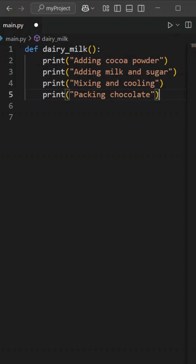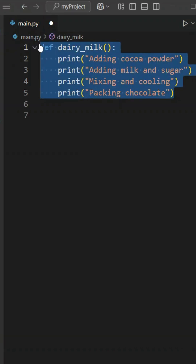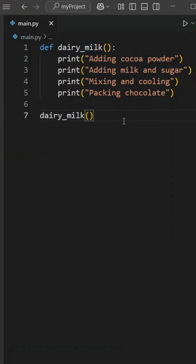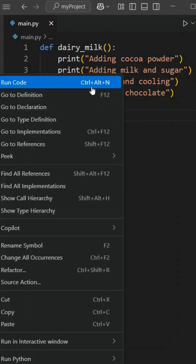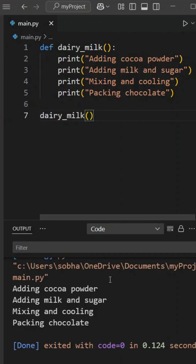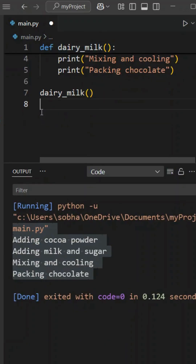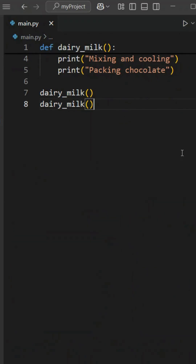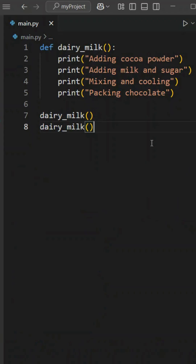Now, if we use this function just by calling its function name, and if we call this function, we can implement any code in it and it will automatically execute. We can use it any time, simply by calling its function name.